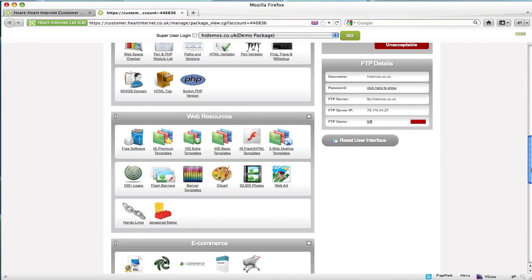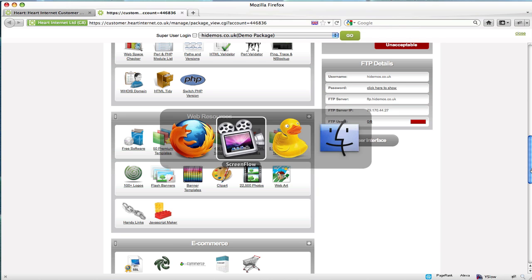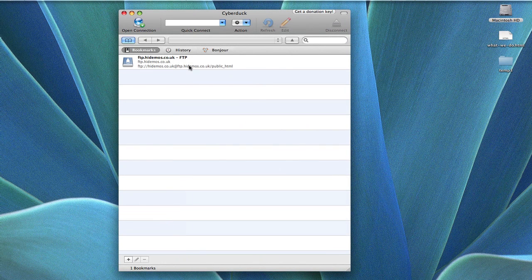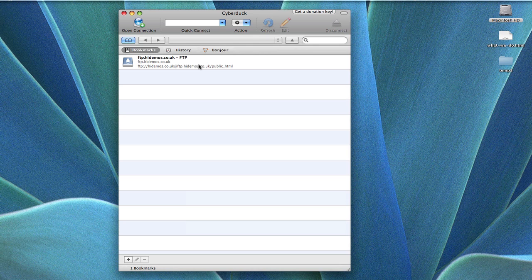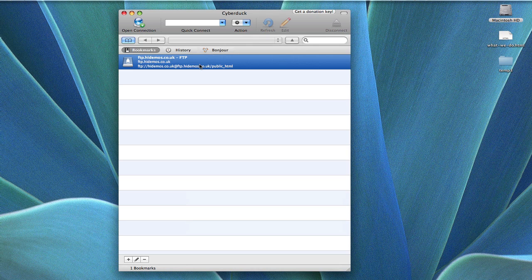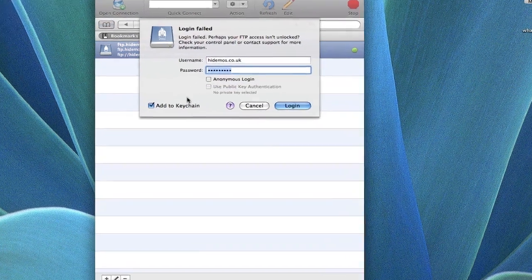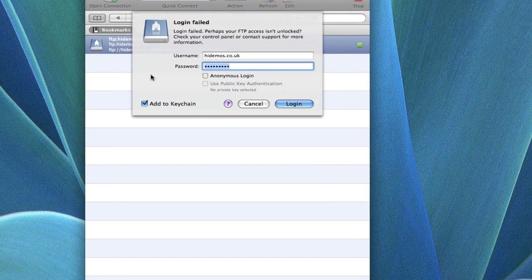You will then take this information to set up a new account within your FTP client. If I switch to my FTP client, you'll find an account that I've already set up using this information within my extend control panel. If I try to connect to it, I've got a login failed message.